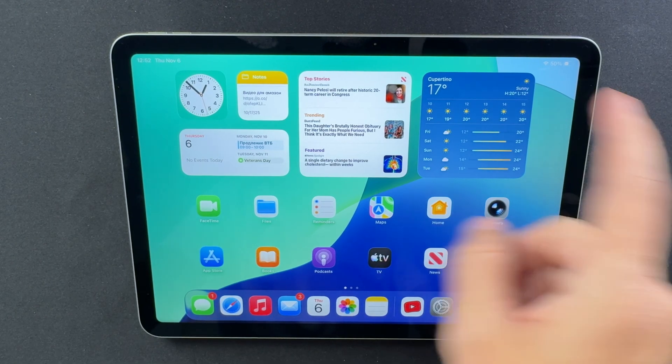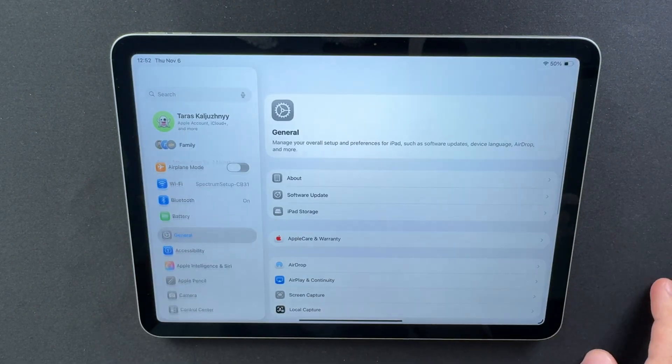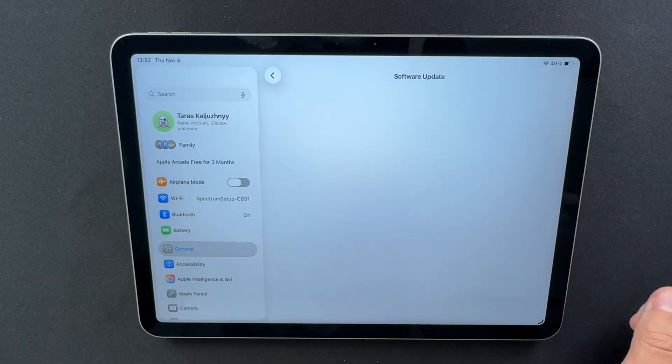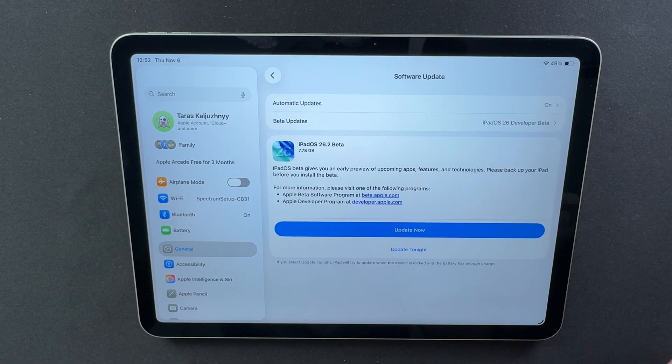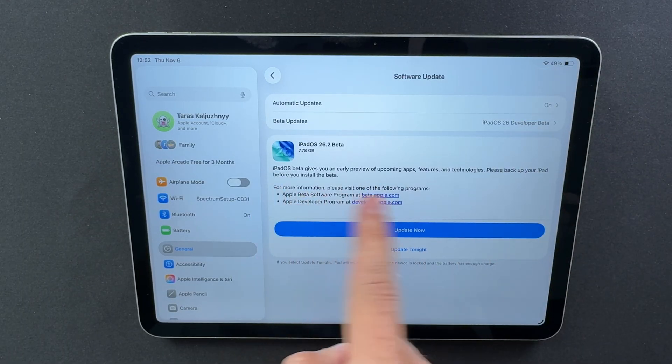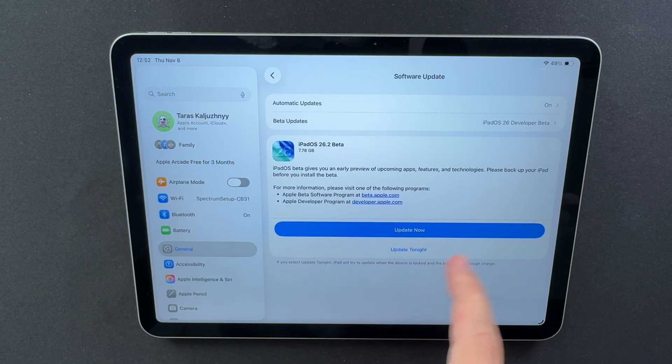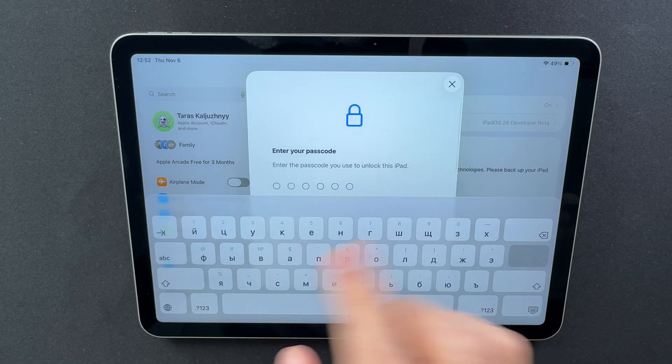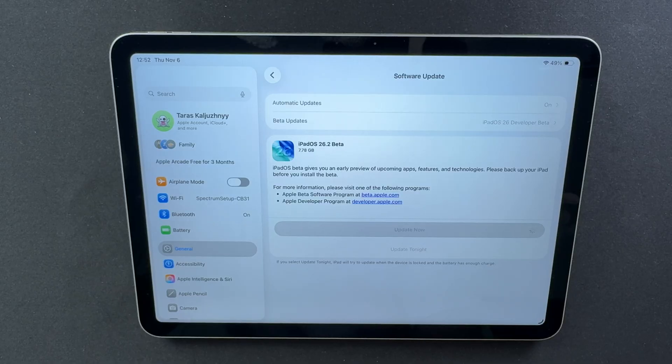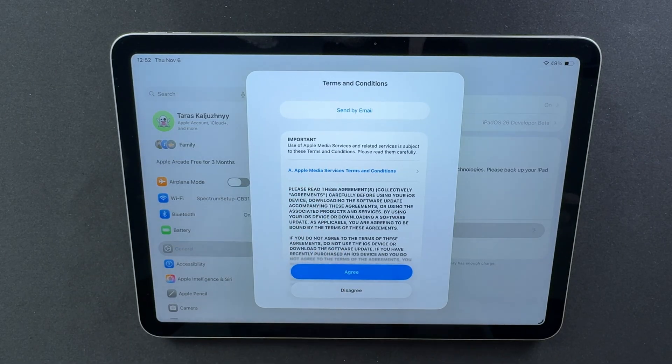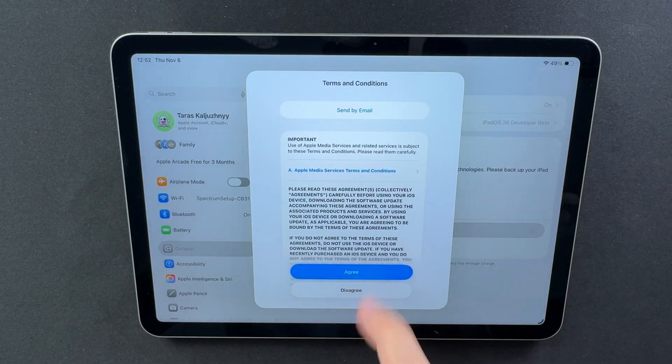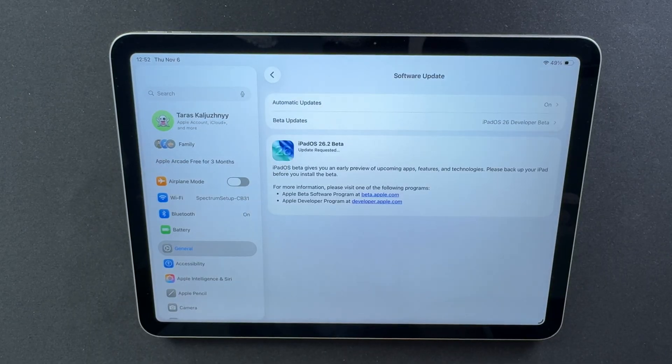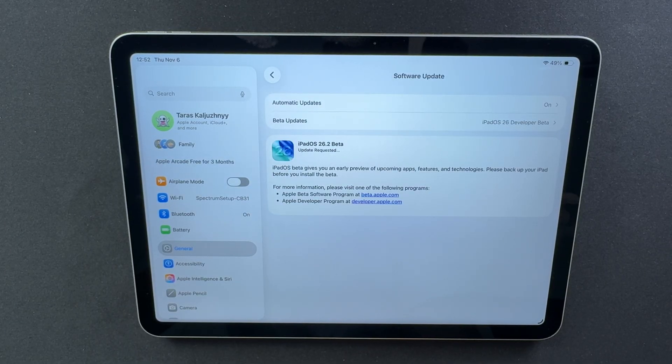Apple just dropped iPadOS 26.2 Beta 1, and the moment you install it, you can tell something's different. The system feels fresher, smoother, and a bit more alive. There's a new look on the lock screen, smarter touches in apps, and that subtle sense that Apple is finally polishing the iPad experience instead of just maintaining it. Let's dive into how this beta actually feels in use, because it might just be the most promising update we've had in a while.